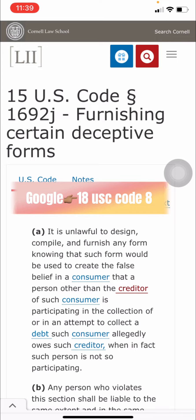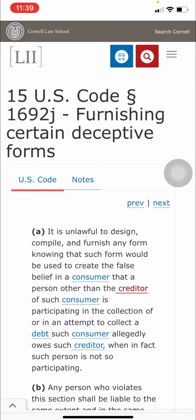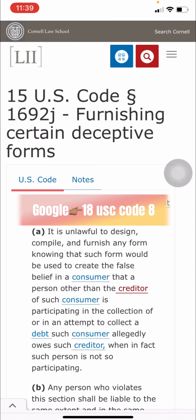If you read 18 USC § 8 — 'Obligations or Other Securities of the United States' — it does not say the obligations belong to the consumer. We've got to dive into these laws. Read that on your own time: 18 USC § 8, 'Obligations or Other Securities of the United States.'